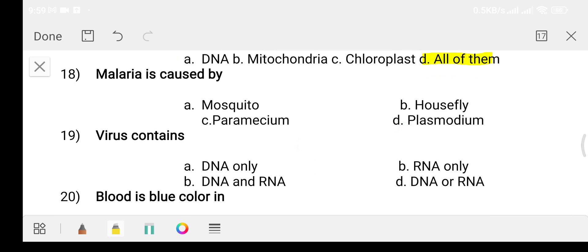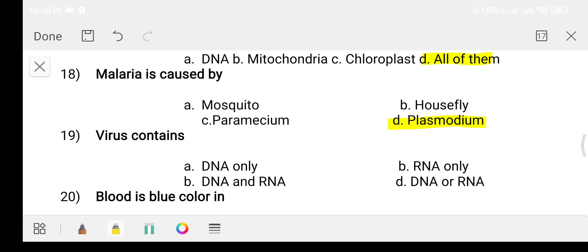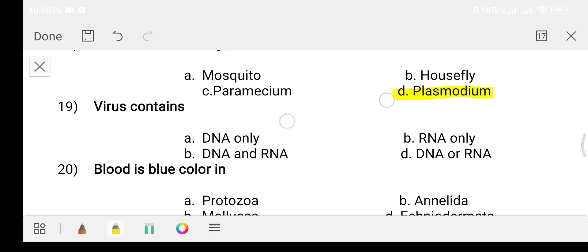Question number eighteen: malaria is caused by? The answer is Plasmodium — specifically Plasmodium malaria.